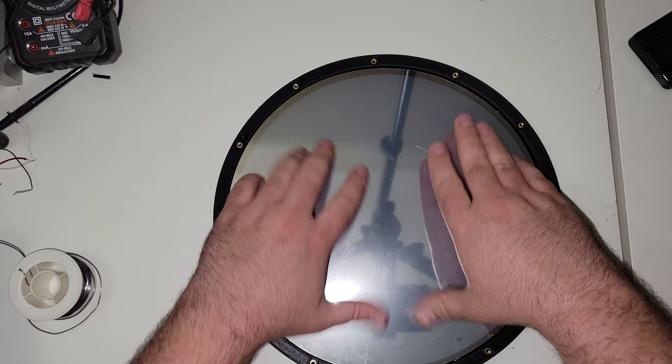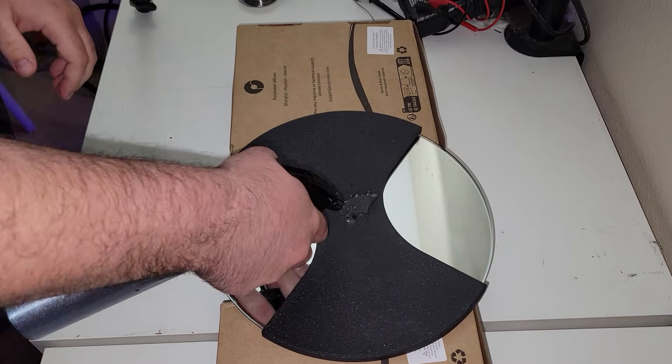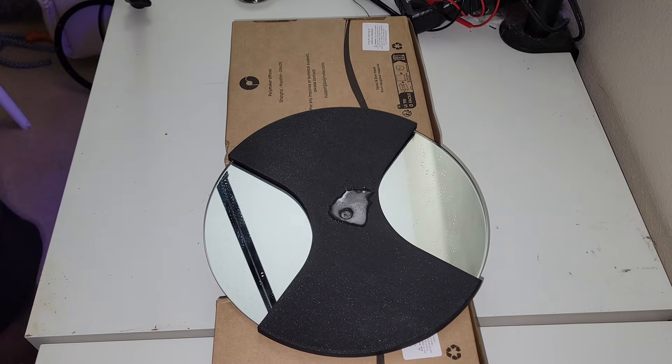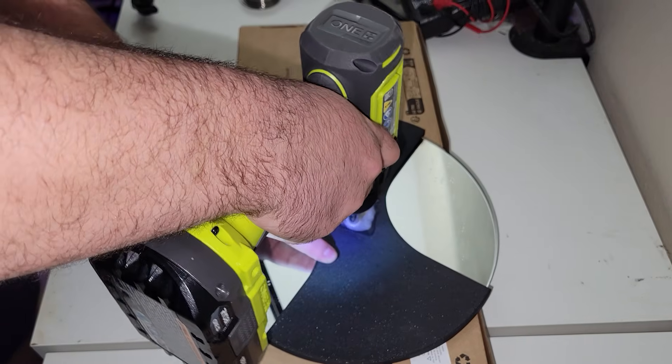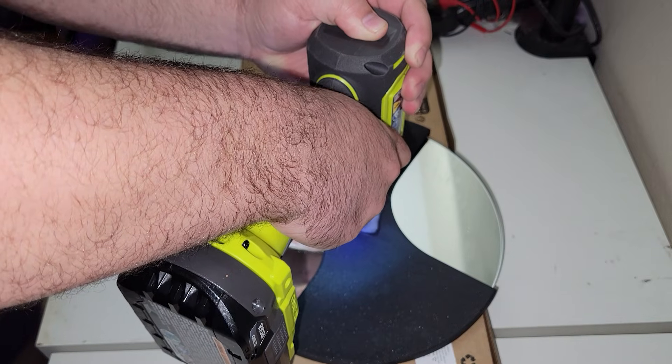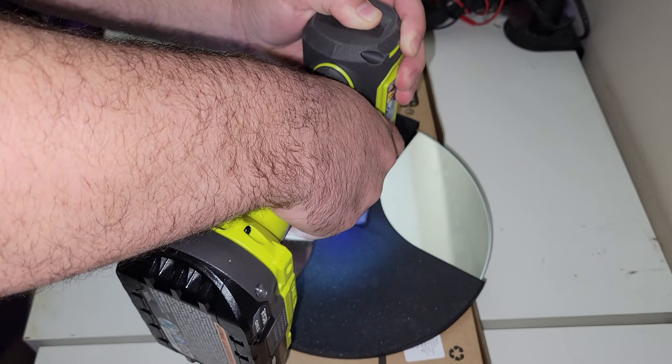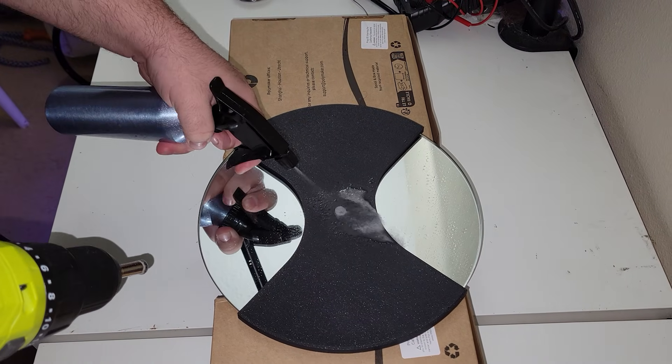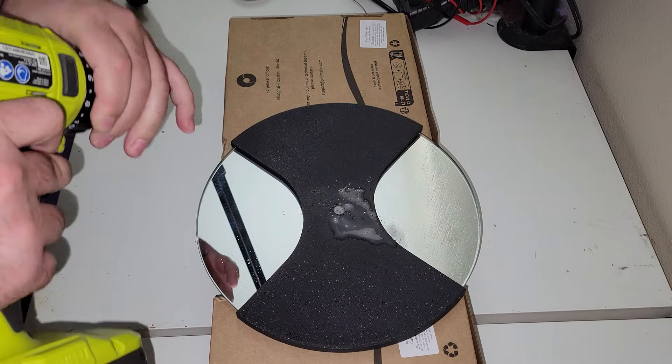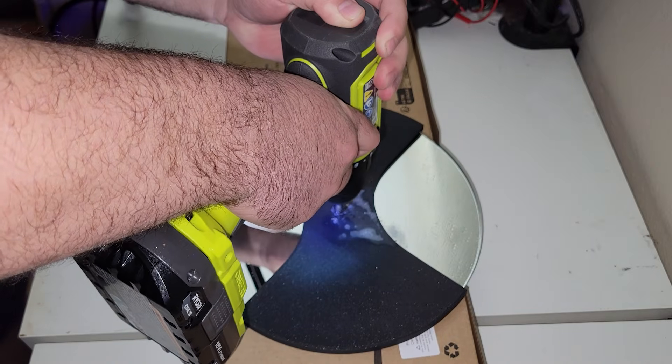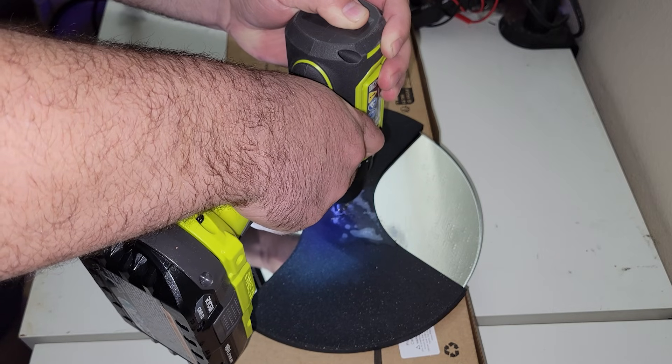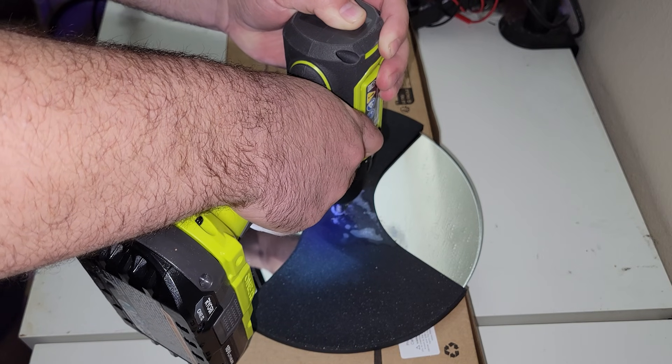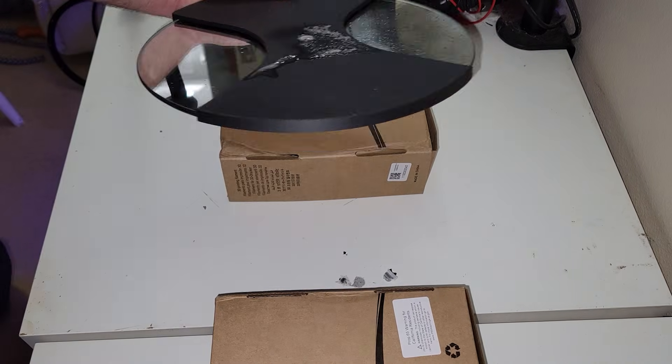While we're waiting for our CA glue to dry, I turned my attention to the actual mirror. Now for this, I 3D printed a little drill guide, and of course my hand is in the way because why wouldn't it be? I probably should have paid a little more attention before hitting record. I then took a diamond drill bit and drilled a 3/8 inch hole directly in the center.